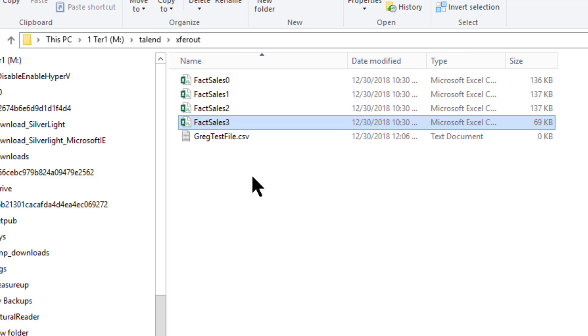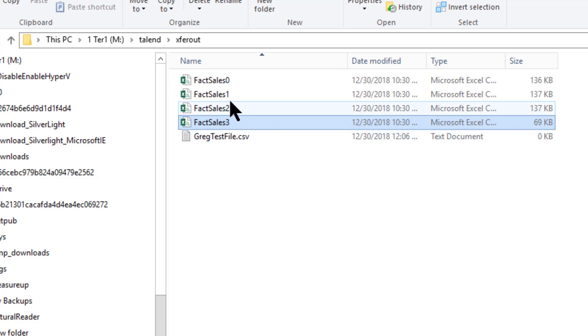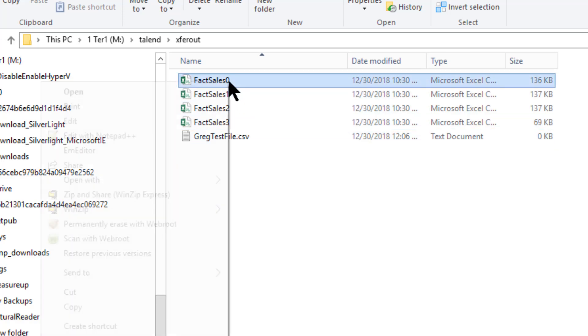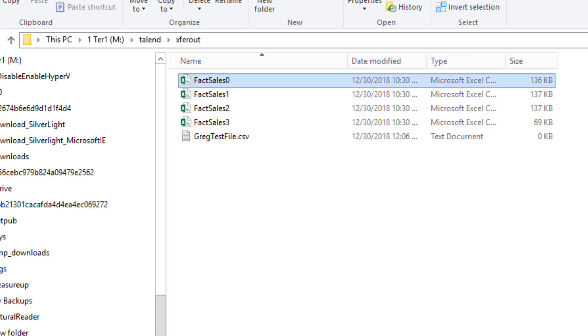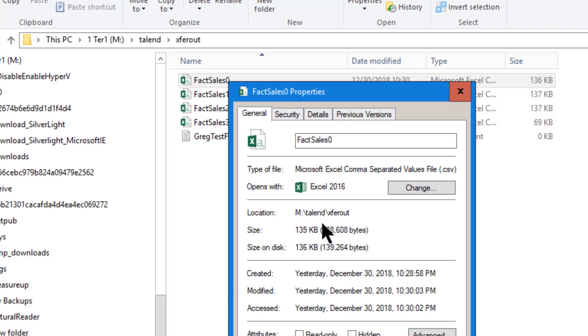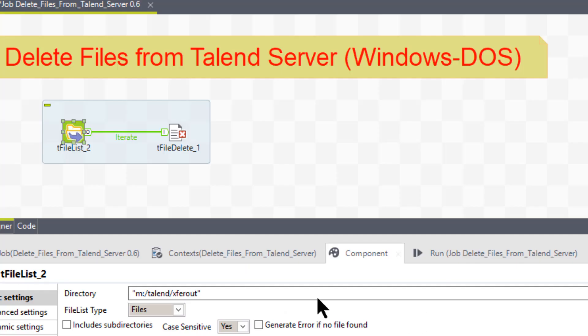So what it's going to do is it's going to look for fax sales asterisk, which is all of these. And all of these are CSV files. If we look at the properties, you'll see CSV here. So when we run this, it should hit all four of those.